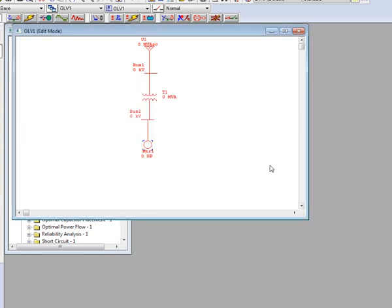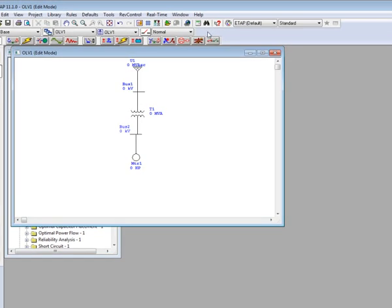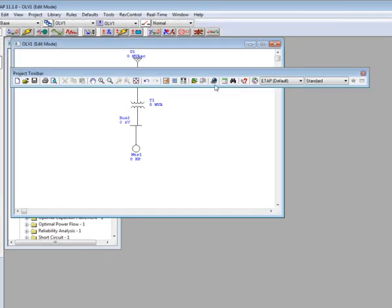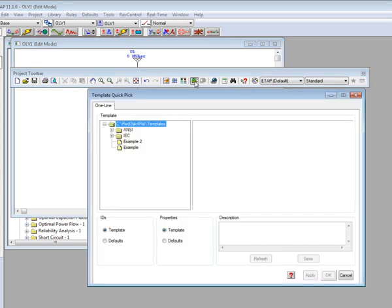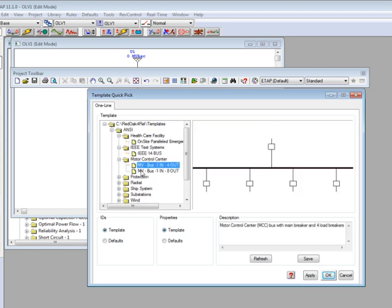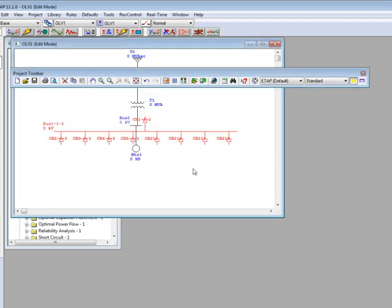To access the templates from the work screen, you can right click on the work area as before, or you can select the get template icon from the project toolbar. Along with your saved templates, ETAP comes pre-installed with some common templates used in industry. Simply choose whichever one applies to you and click OK to add it to your project.